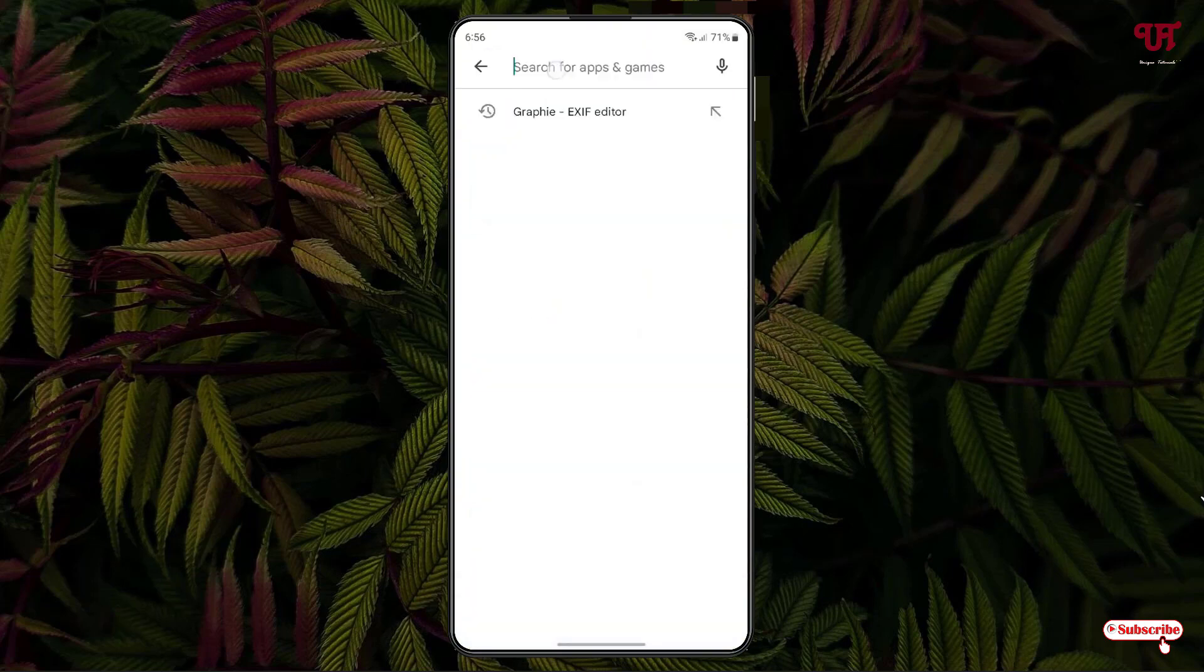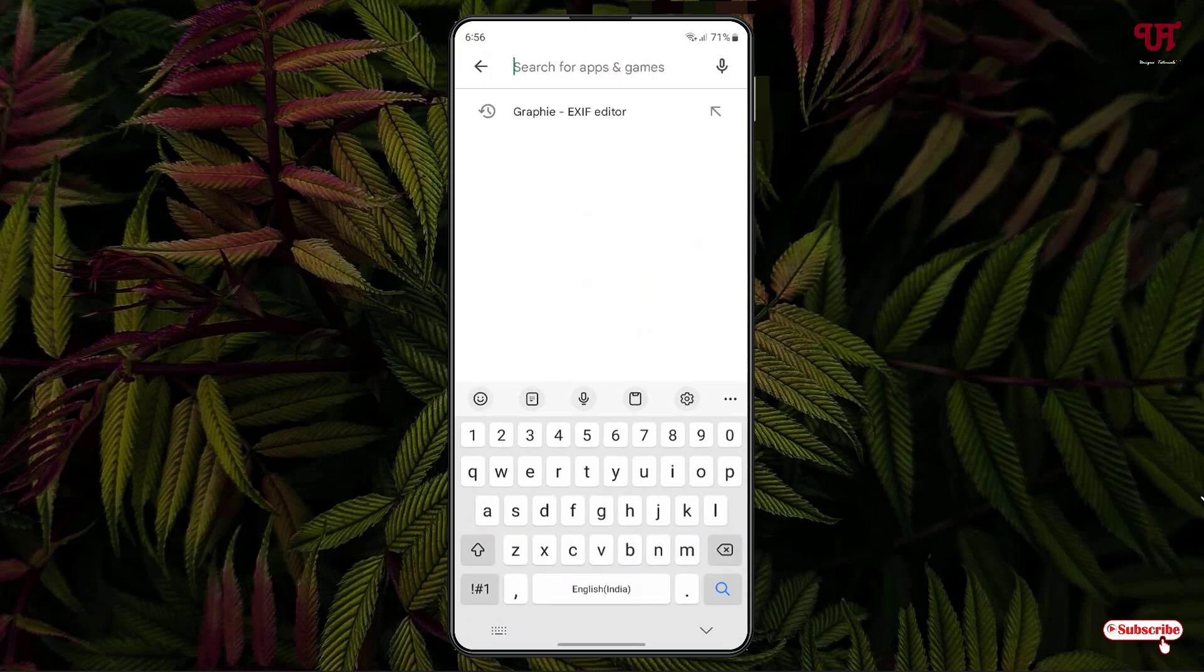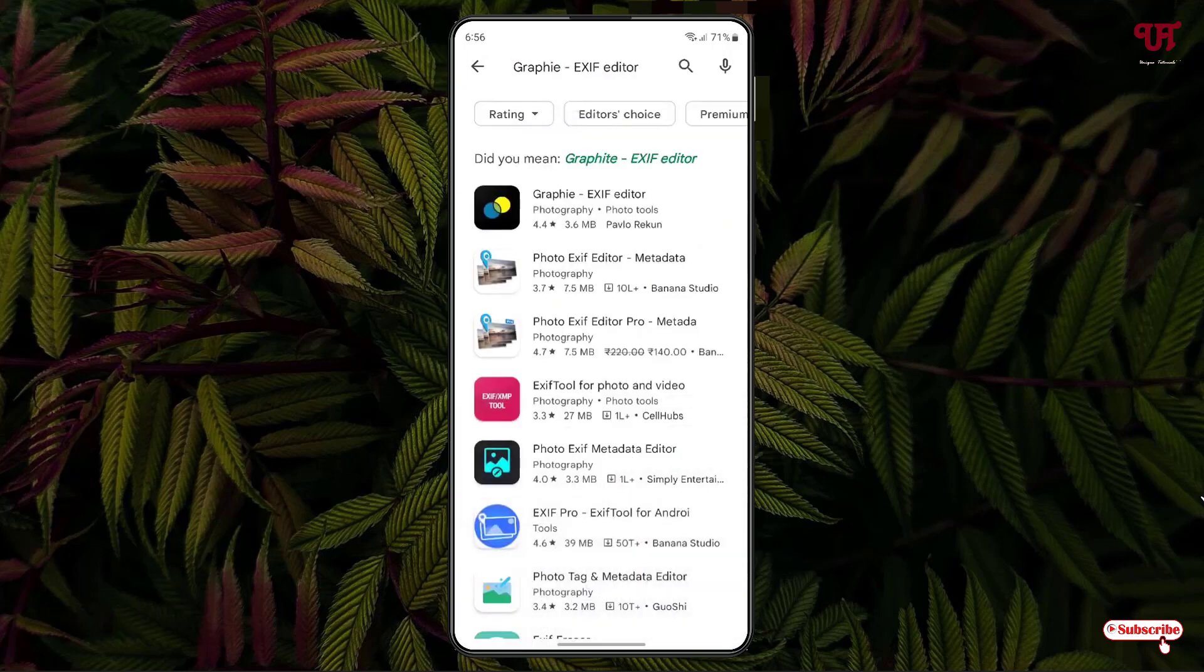In the Play Store, search for one application named Creepy Exit Editor. Just search this name. On the first list, you will see the application. Just tap on it.